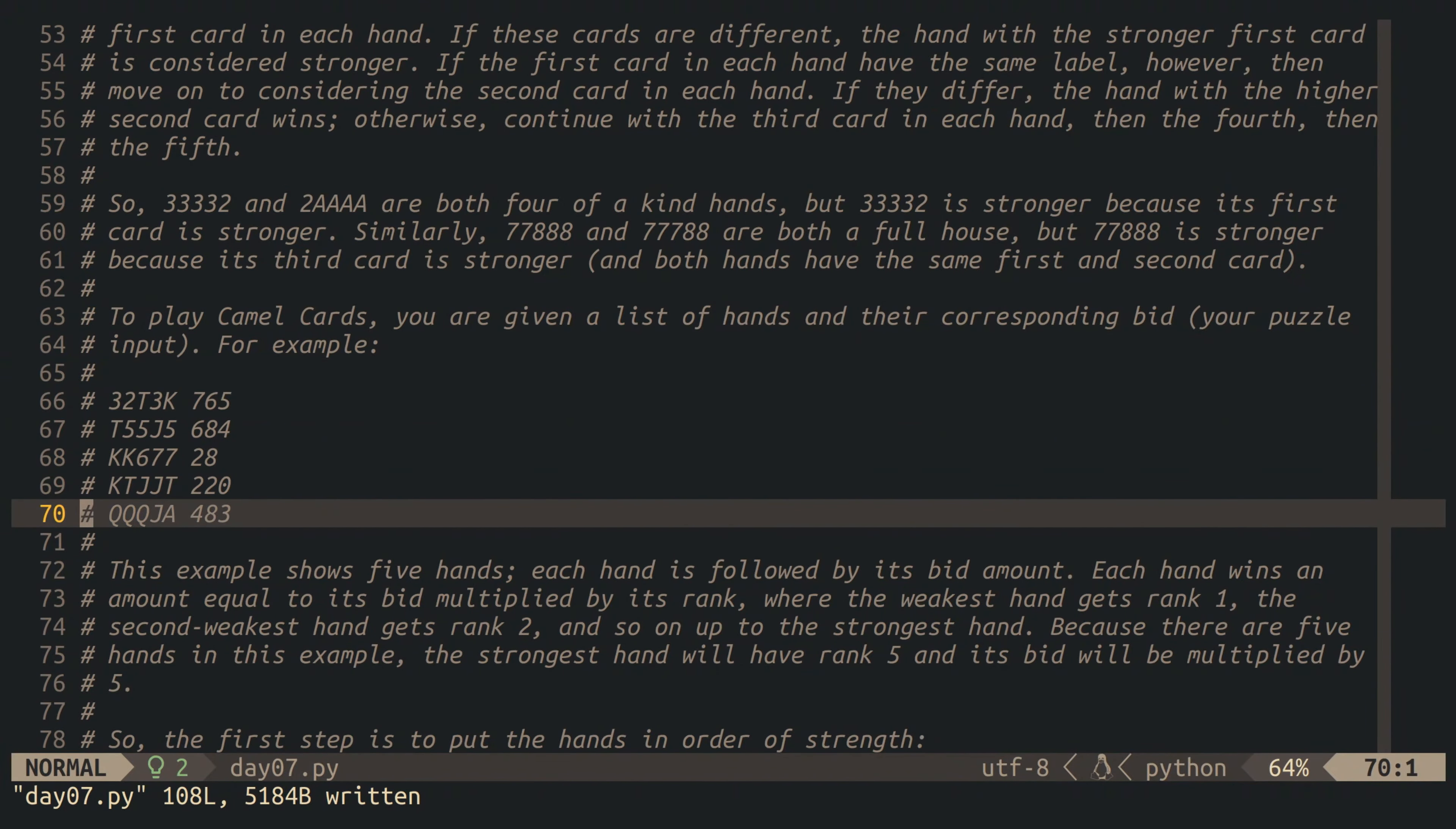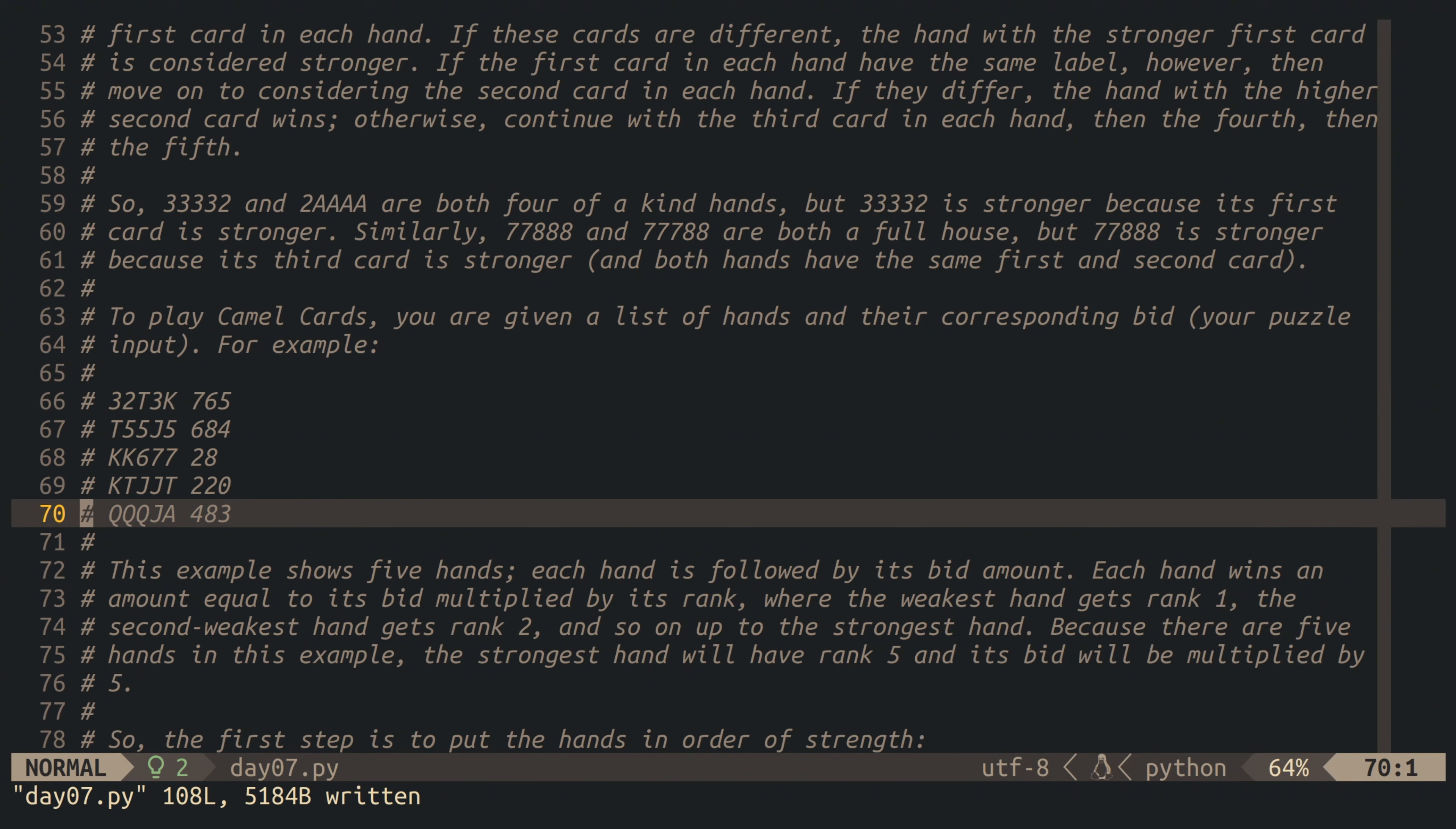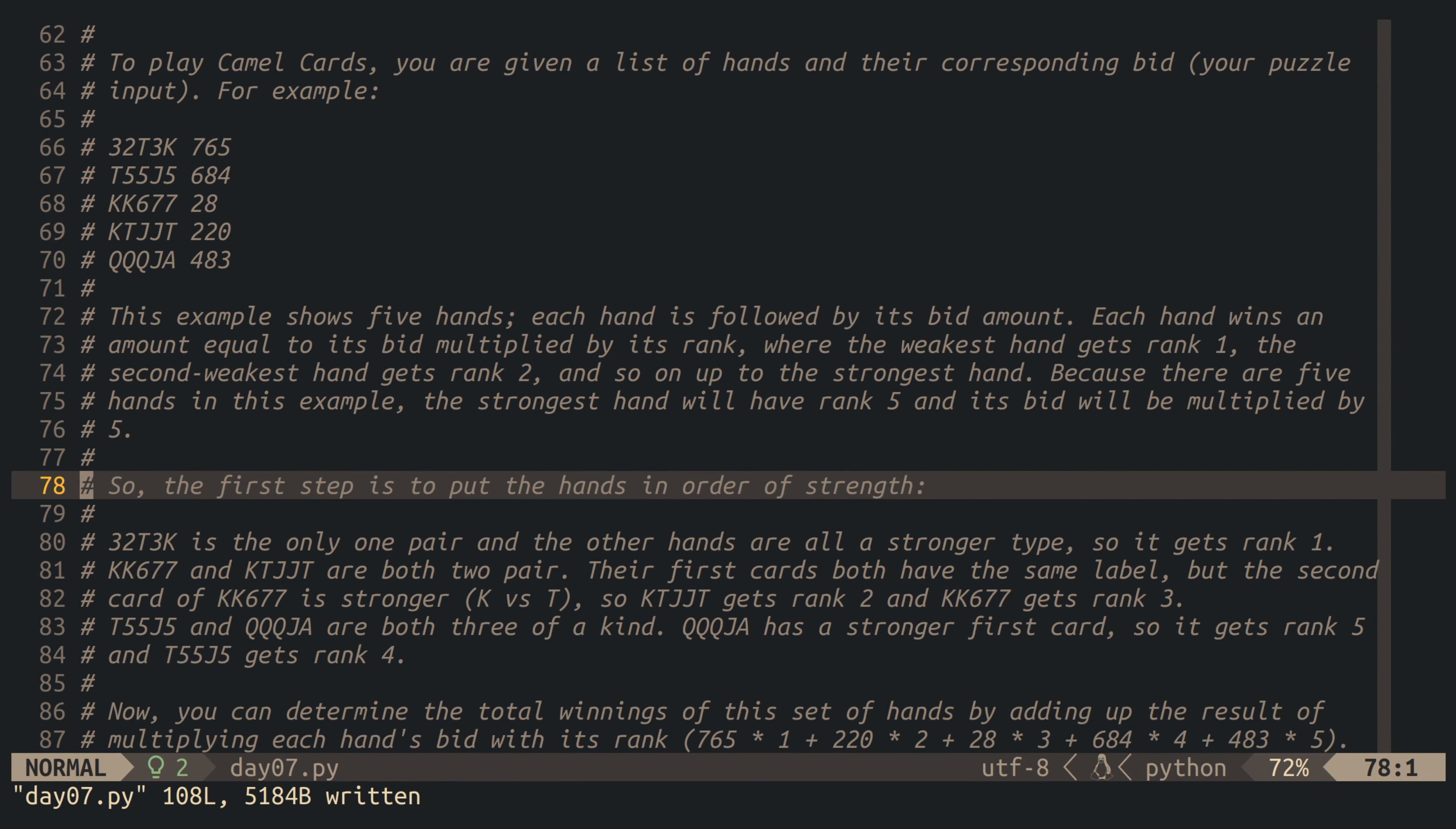Today we are playing the game of camel cards, which is a card game that's similar to poker. As input, we have received a list of hands and bid amounts. The hands are combinations of five camel cards each, and the bid amounts are just integers. Our job is to order all of the hands from weakest to strongest and assign a rank to each one that starts with one and goes up to the number of hands in the input.